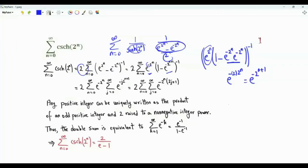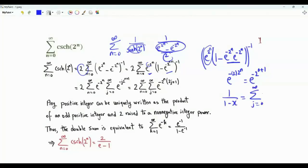This is less than 1 in magnitude. Since 1/(1−x) equals the summation from g=0 to infinity of x^g when |x| < 1, we get the summation from g=0 to infinity of e to the power minus g times 2^(n+1).